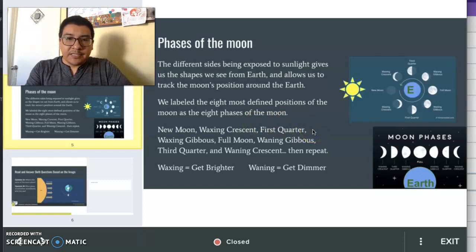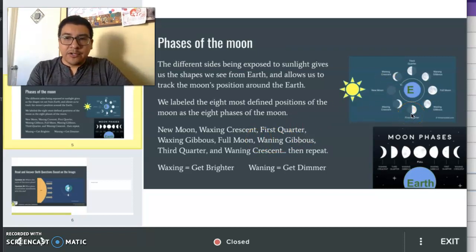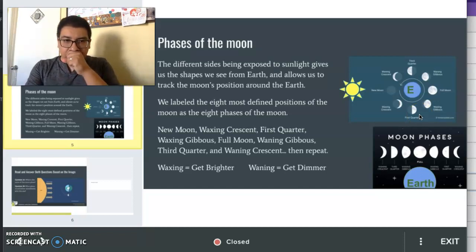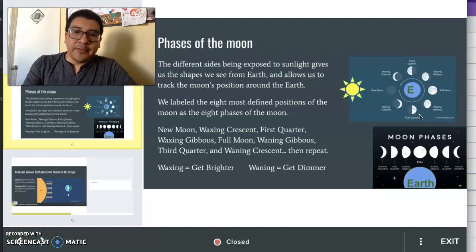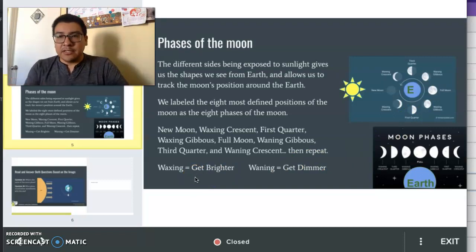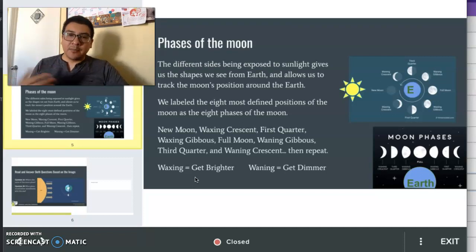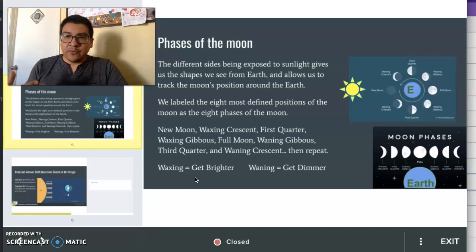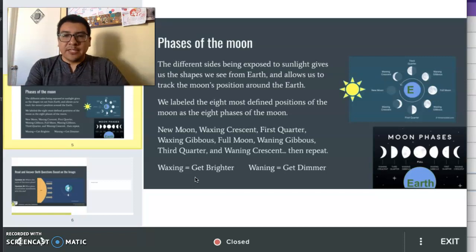We have eight different phases: new moon, waxing crescent, first quarter, waxing gibbous, full moon, waning gibbous, third quarter, and waning crescent. And then it repeats into new moon again. One thing to remember is that waxing — waxing crescent and waxing gibbous — are given that name because waxing means to get brighter. And waning — the phases after the full moon — are called waning because they get dimmer. Waning means to get dimmer or darker.